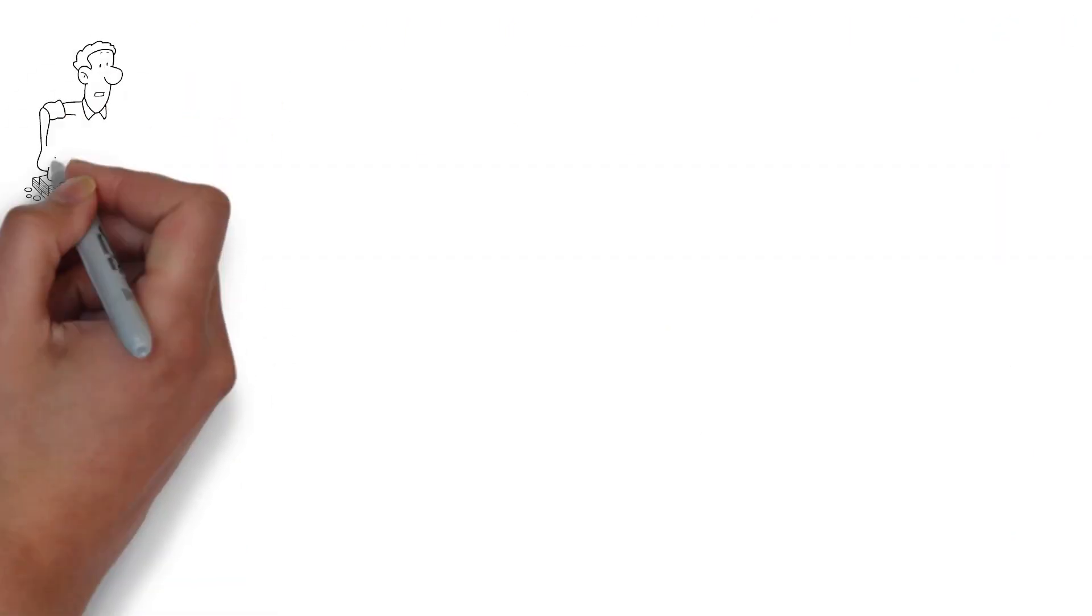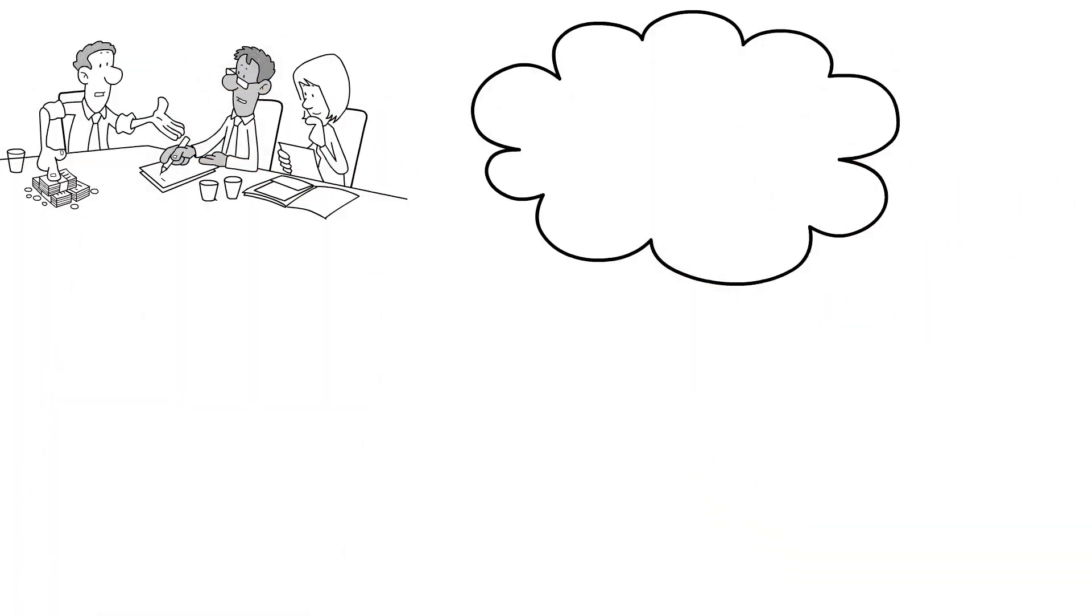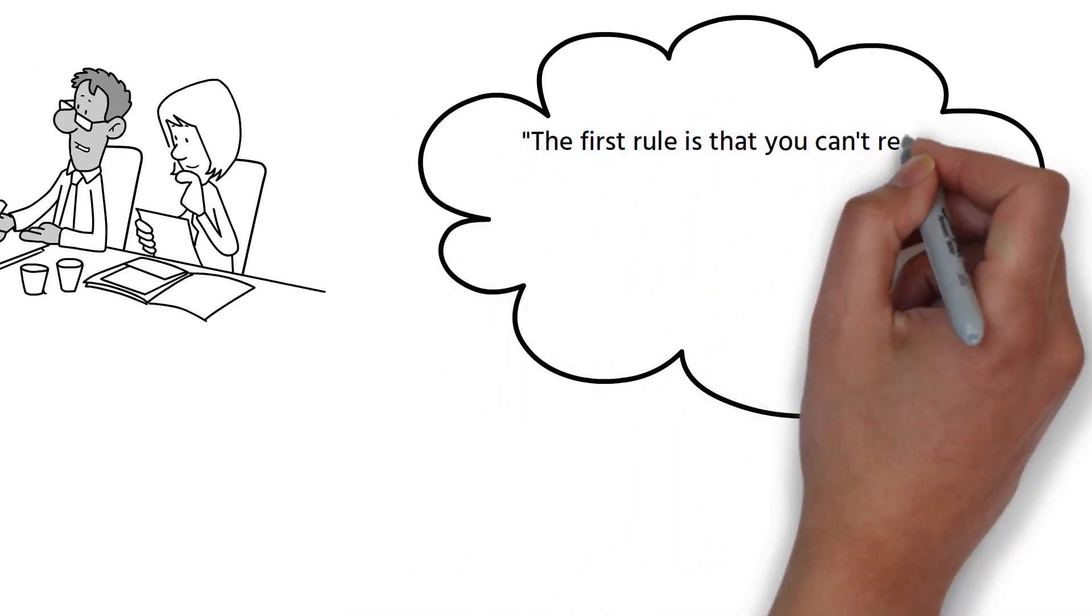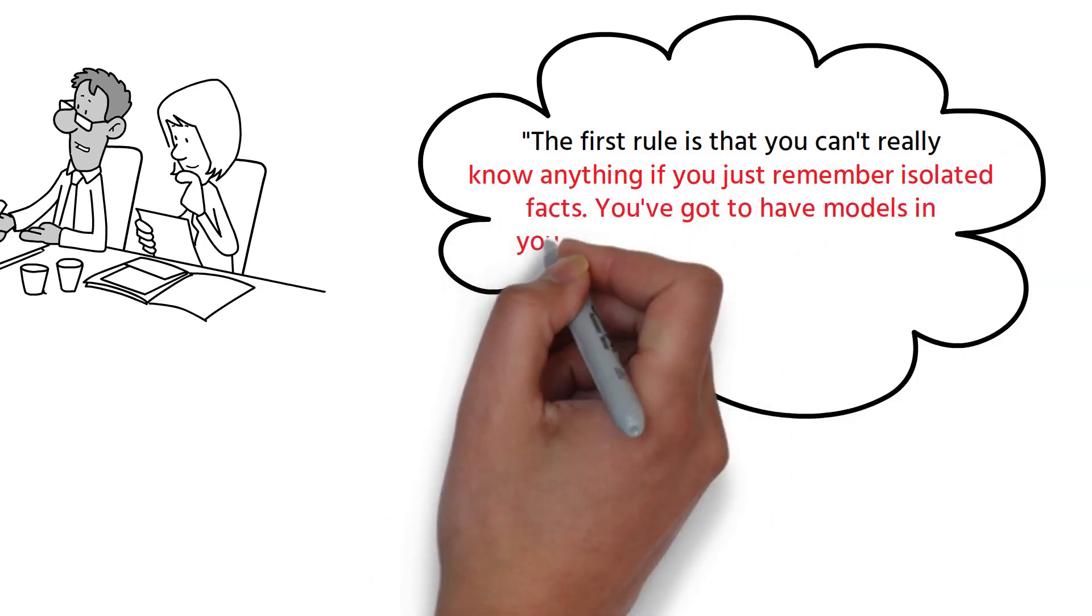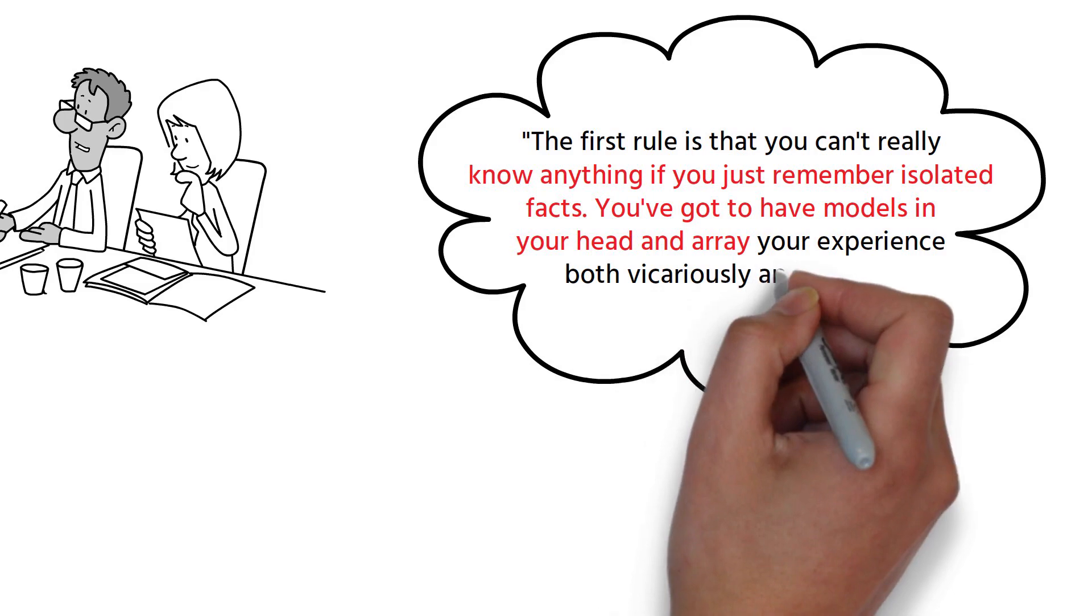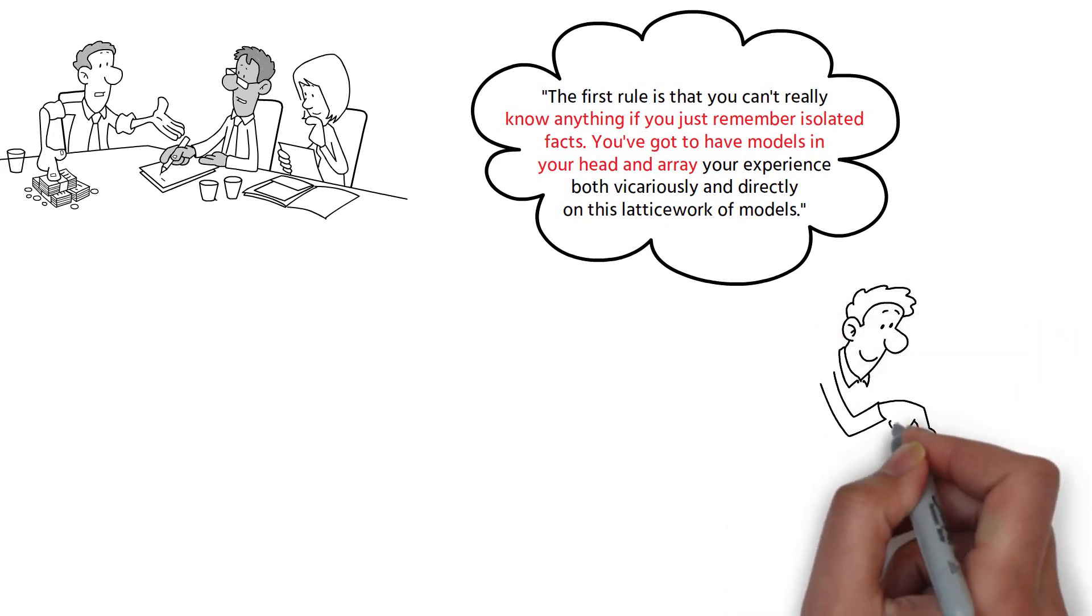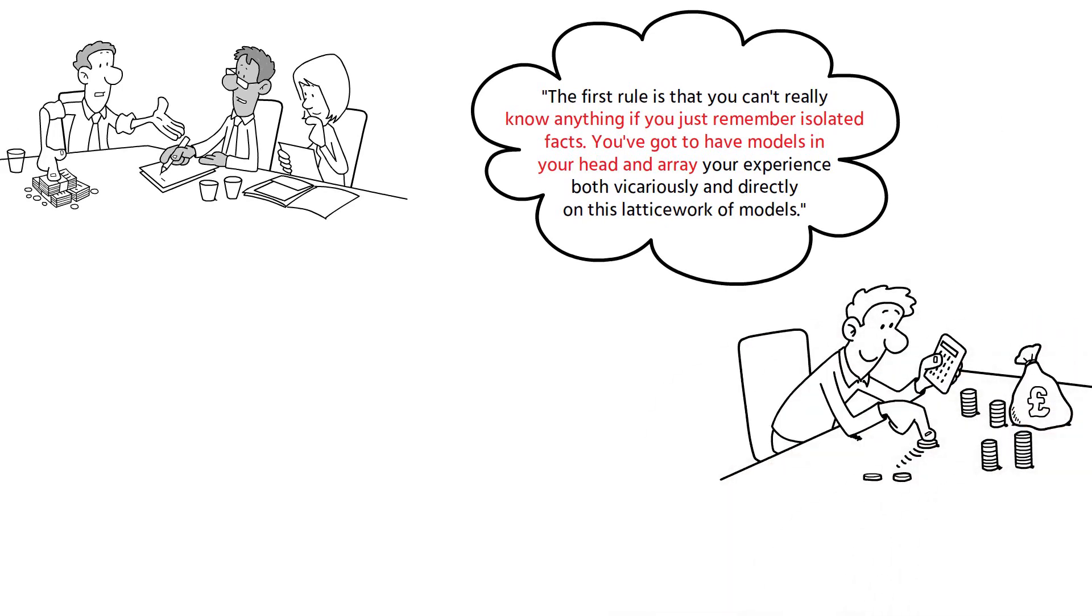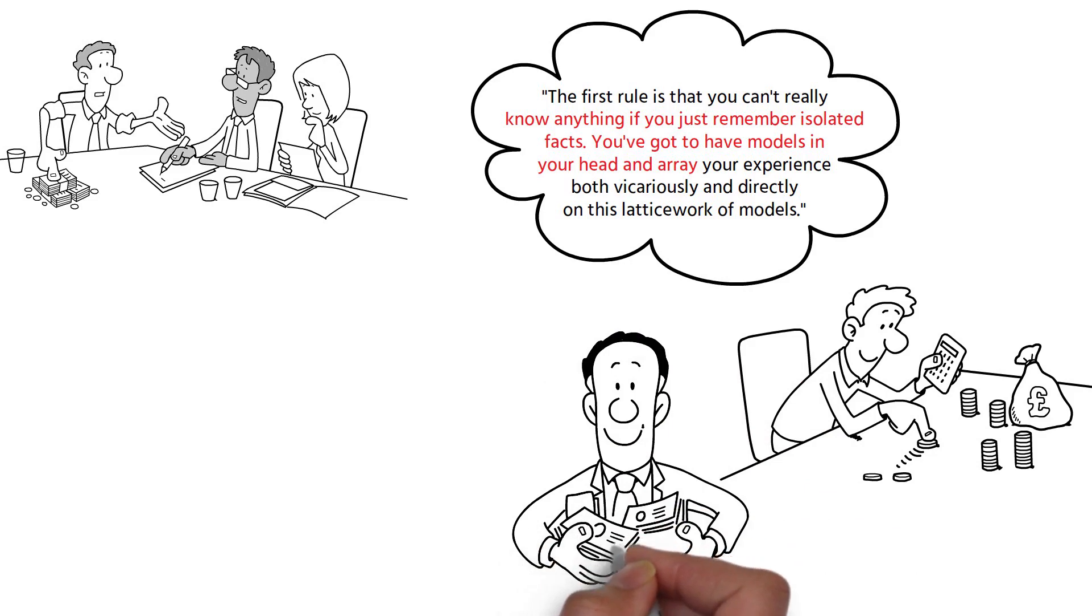One of Munger's key teachings centers on the importance of saving and living below your means. He once remarked, the first rule is that you can't really know anything if you just remember isolated facts. You've got to have models in your head and array your experience, both vicariously and directly, on this latticework of models. This statement underscores the need for an overarching strategy or model for managing finances. It's not merely about earning more,